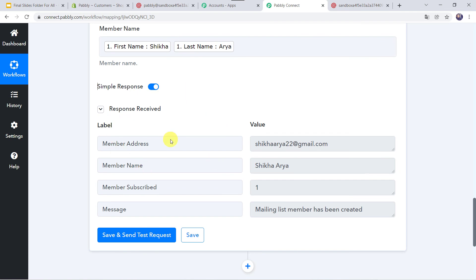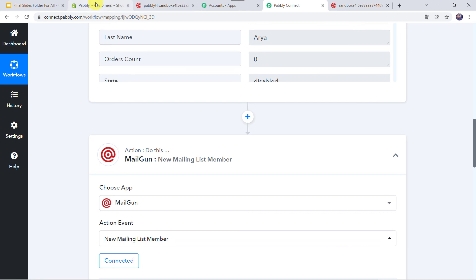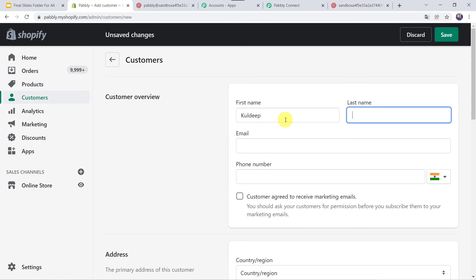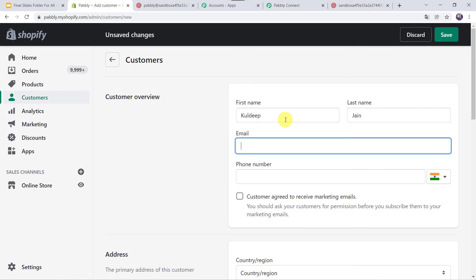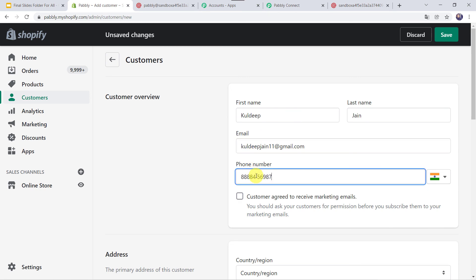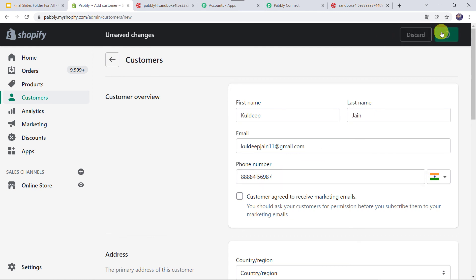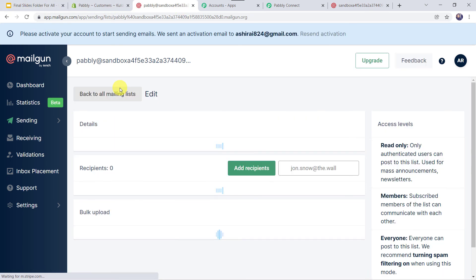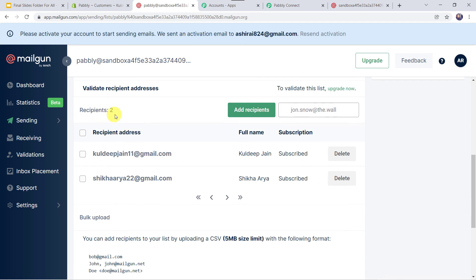Now we have to check this in real time. We'll go to the Shopify account once again and create a new customer. I'll click on Add Customer, give the first name as Kuldeep, last name as Jain, email address as kuldeepjain11@gmail.com, and give the phone number. Let's click on Save. A new customer Kuldeep Jain is added in the Shopify account. Now let us check the Mailgun account — I'll refresh it. Here we can find two recipients, and Kuldeep Jain is added to this particular mailing list. So our integration is perfectly working fine.